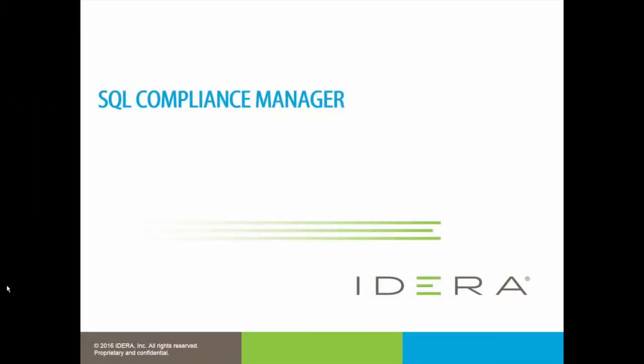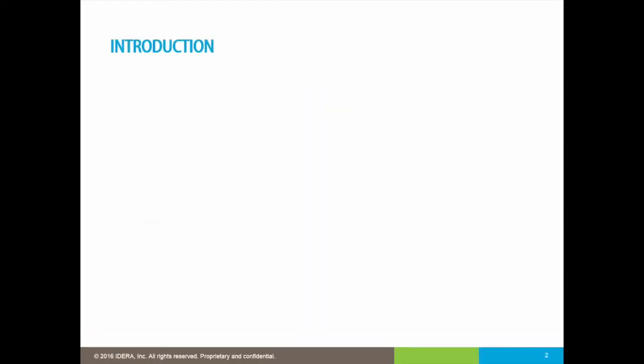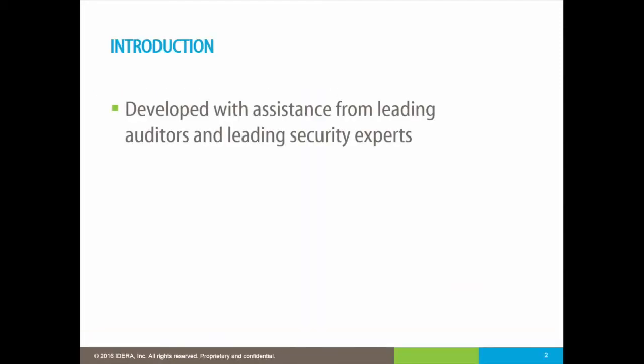Designed in partnership with major auditing firms and leading security experts, SQL Compliance Manager provides a powerful auditing and compliance solution for Microsoft SQL Server to help users meet the stringent requirements of today's internal and external security standards.